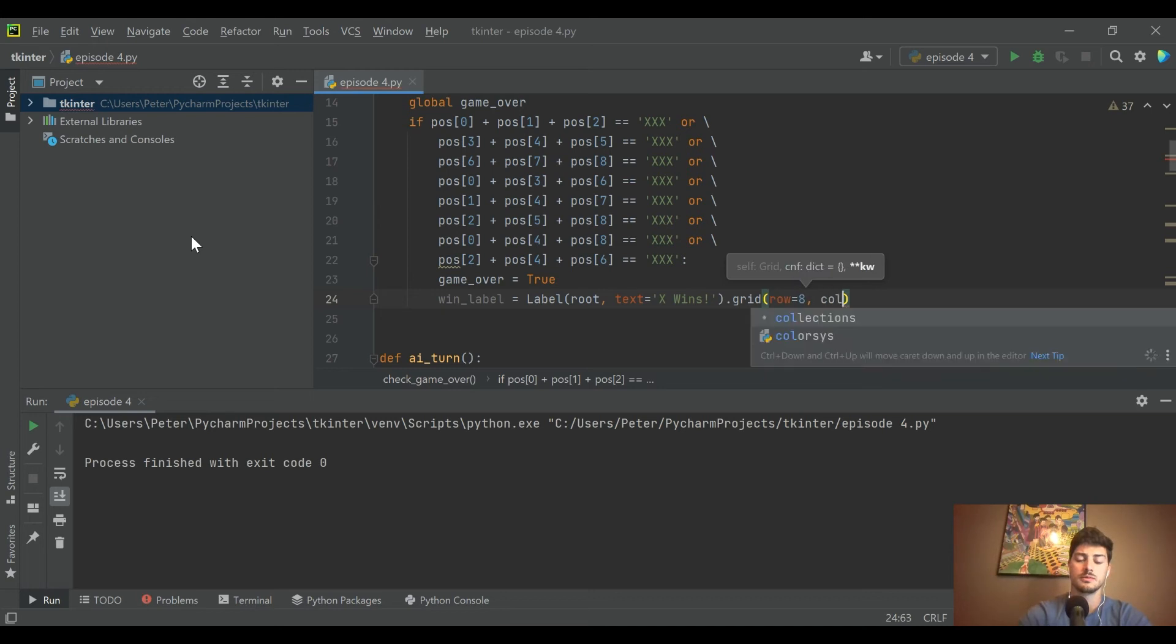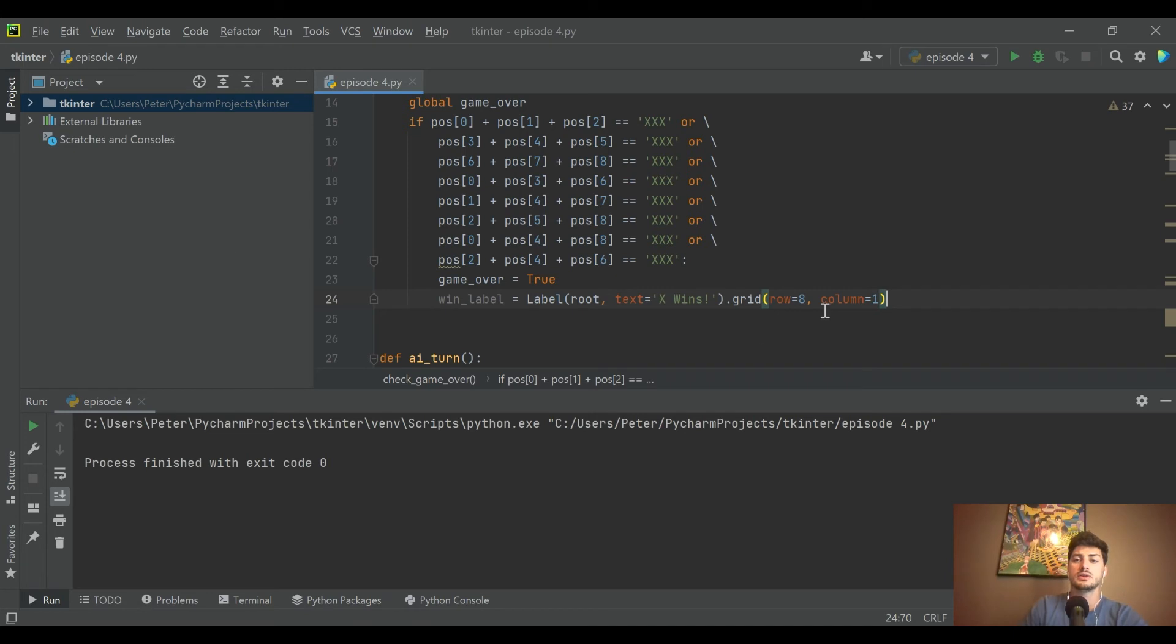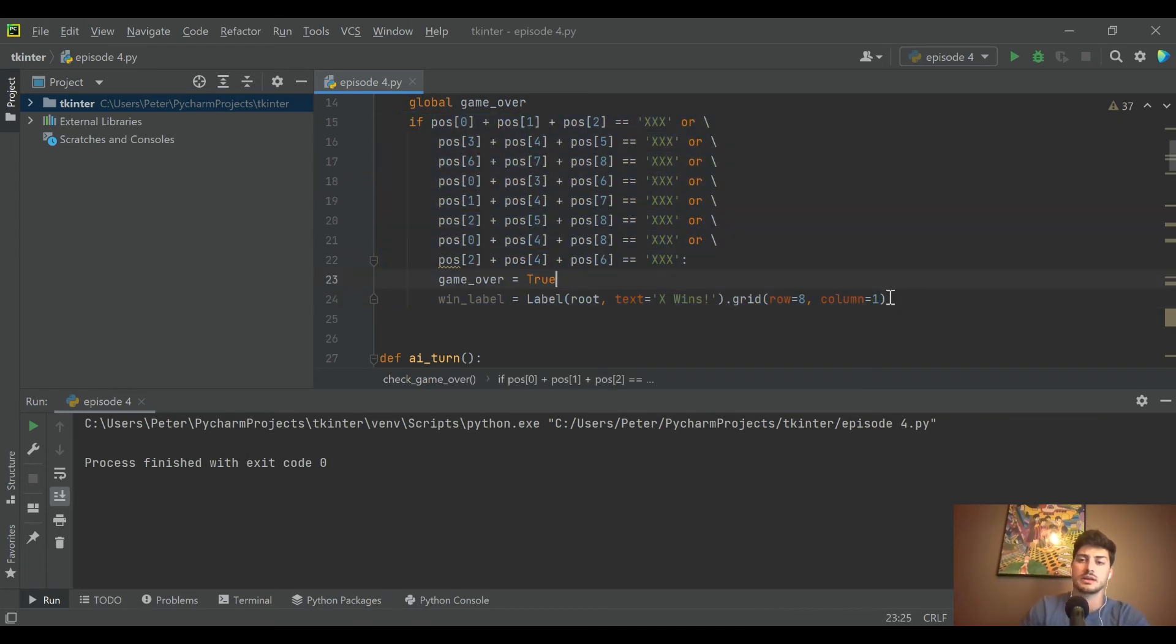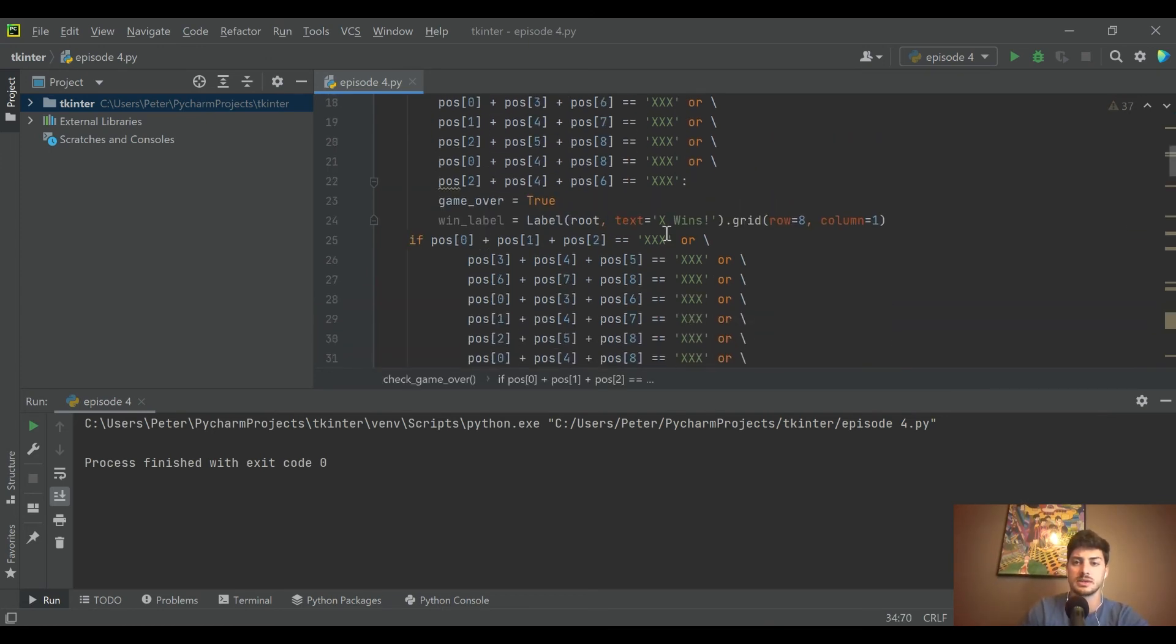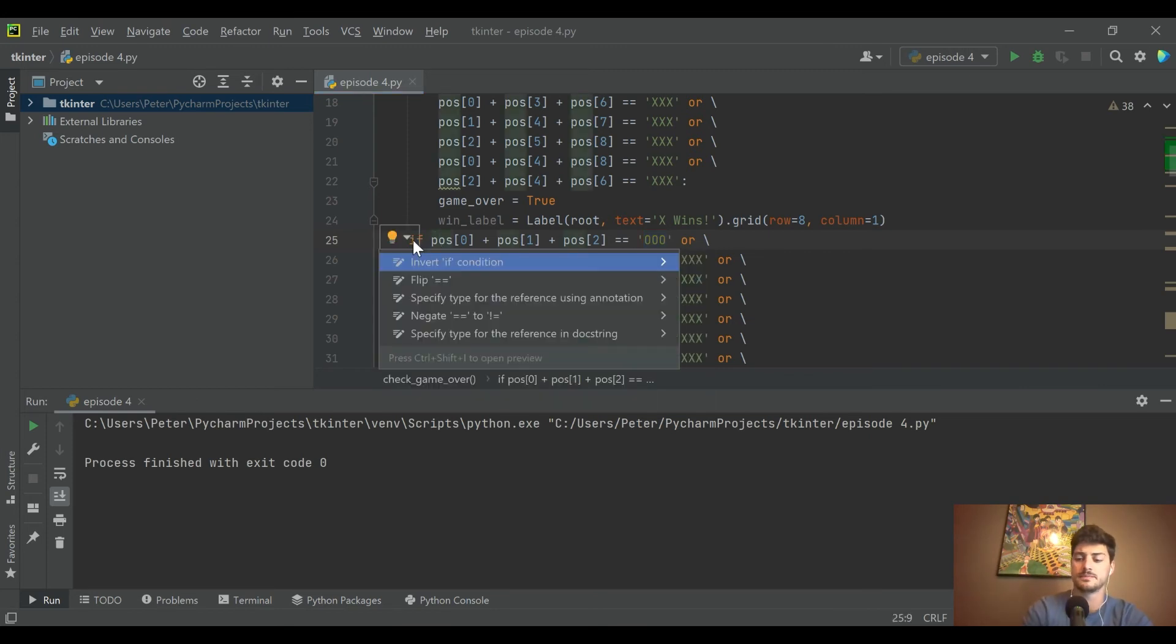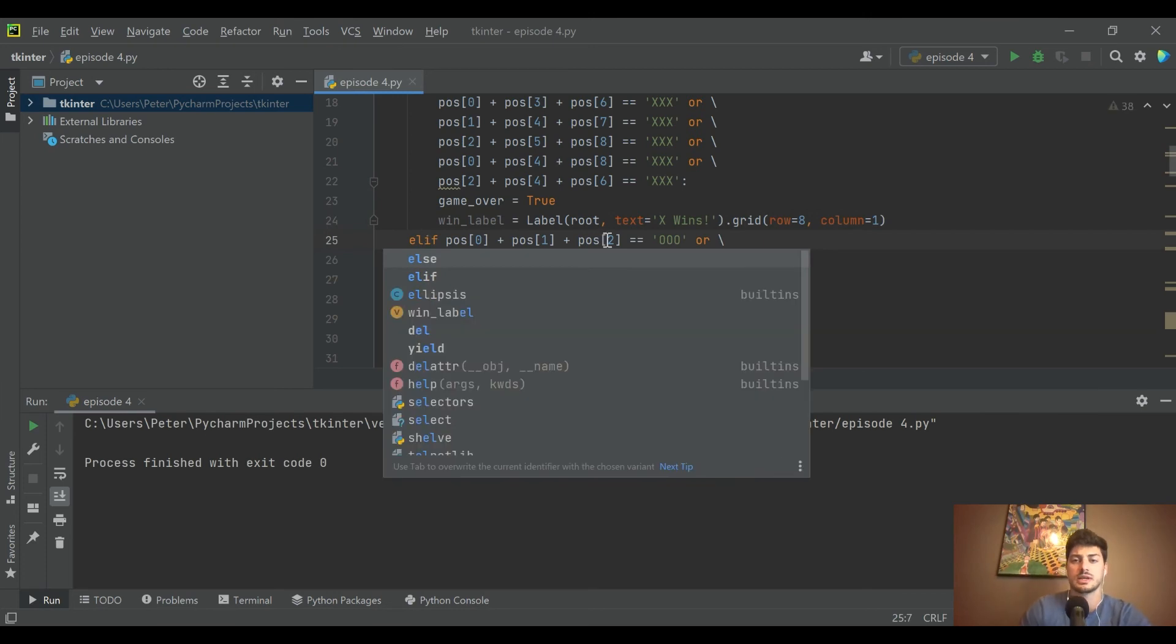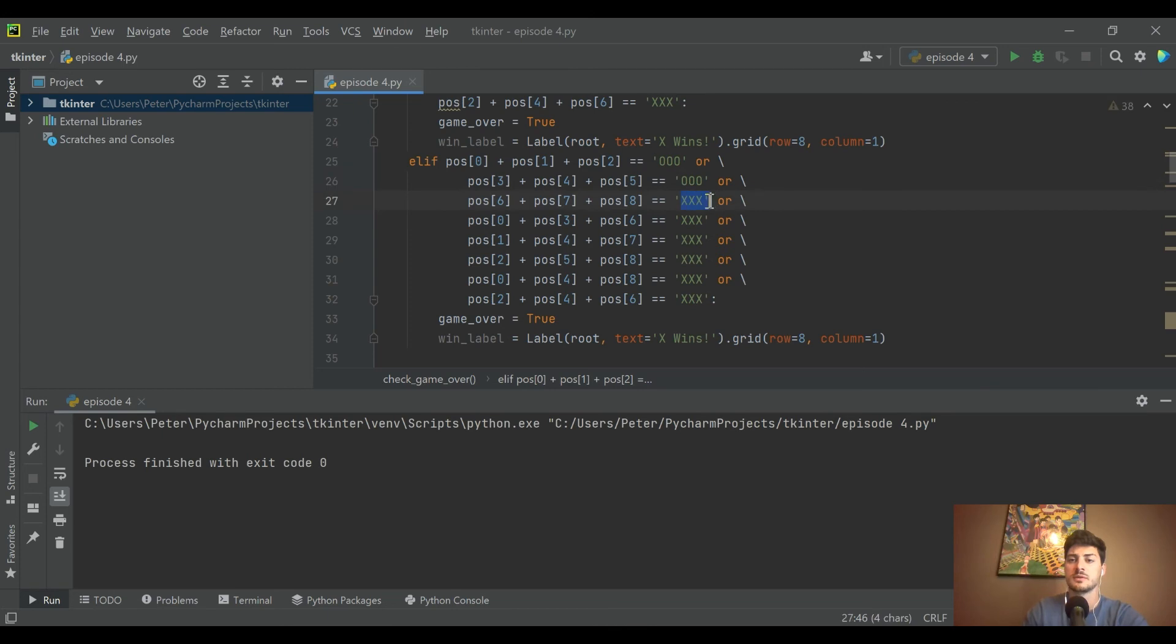The good news is because we did all this, we don't have to think through all the conditions again for the O's. We can just come in and anywhere that we had XXX we can change to OOO. I'll copy this and make it an elif - in theory whichever one of these happens first should take care of it, but it's just good practice if you want two things to be mutually exclusive to make it an elif instead of just a regular if.